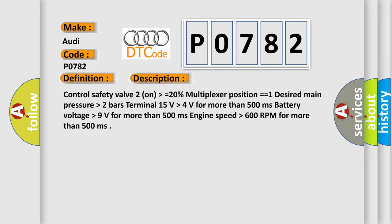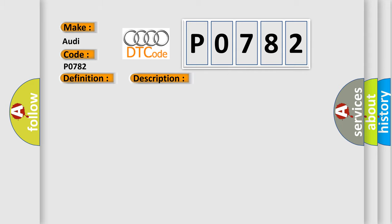This diagnostic error occurs most often in specific cases. The typical solution is to replace the TCM (Transmission Control Module).